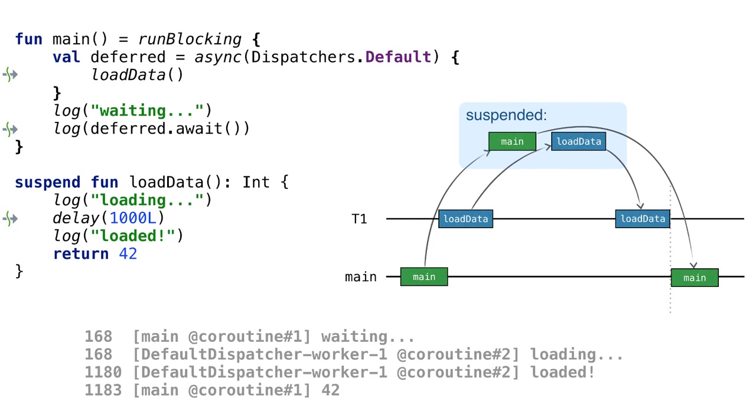Waiting and loading get printed basically at the same time. In my case, two coroutines indeed run simultaneously.